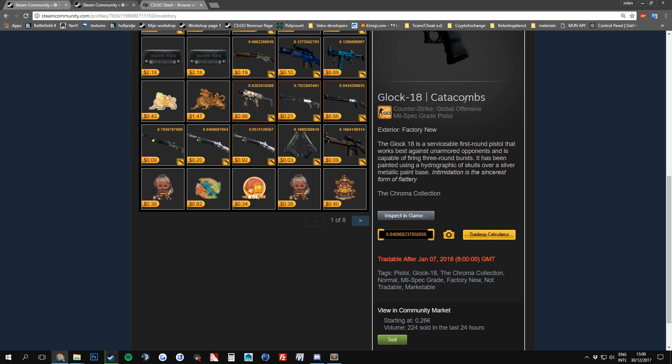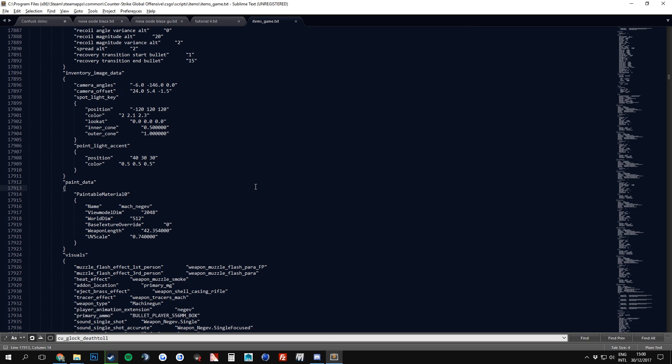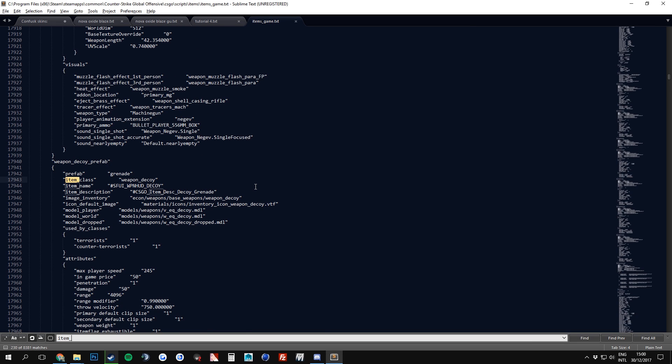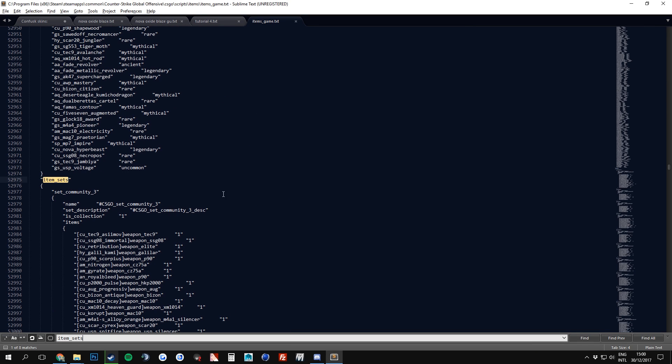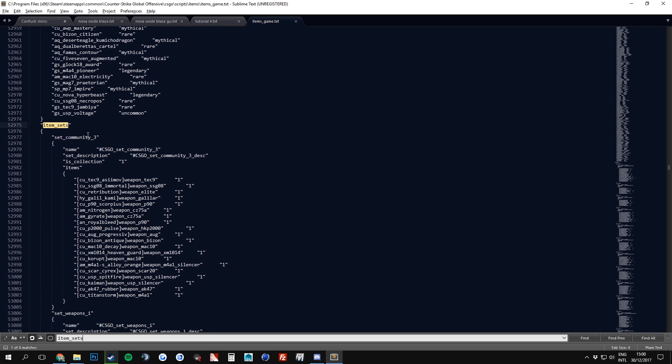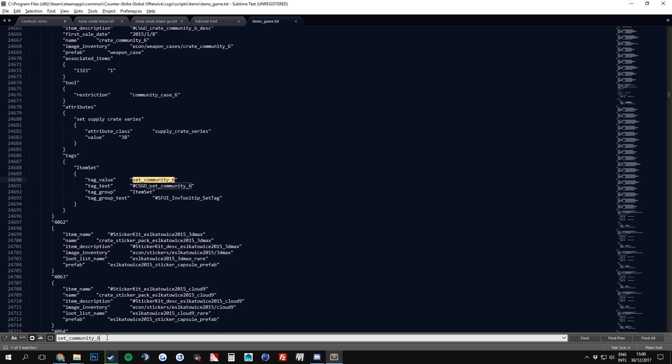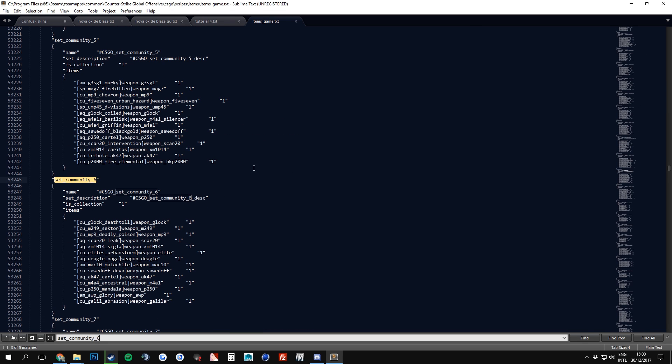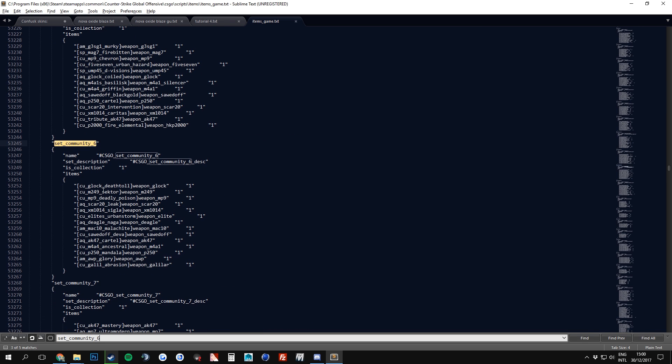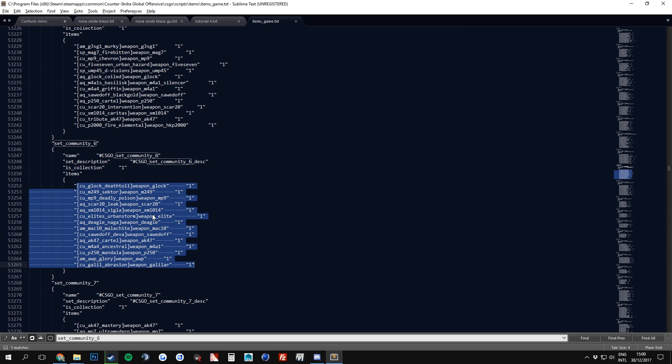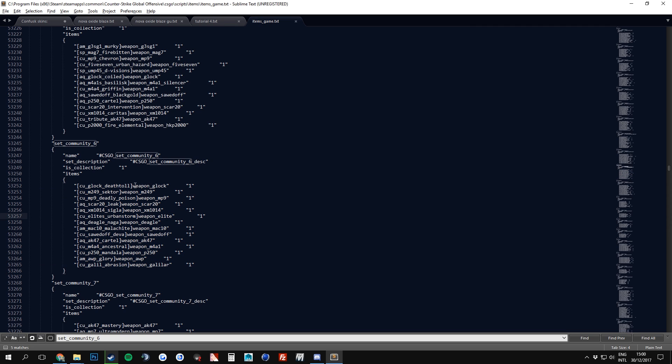Since it's such an important file, we have to make sure that we make a backup of this, so we can easily revert back into the normal one when we want. So for now, we are going to open Items_Game.Txt, and as you can see, there is a lot of referring going on. We're not interested in everything of it. We are just going to be interested in the Glock 18 Catacombs. So in order to find this, you have to know from which collection it is from. As you can see, it is from the Chroma Collection. So when we type in here, Items_Set, we can see that we have Set_Community_3. I, for a fact, know that the Chroma Collection is Set 6. So I'm just going to look for Set Community 6.